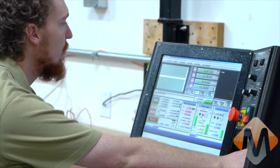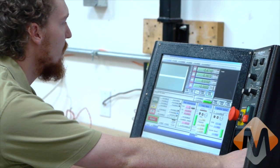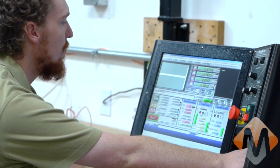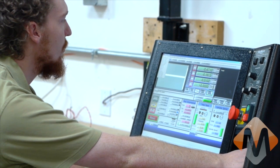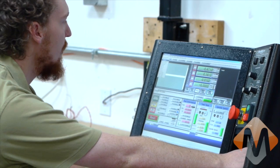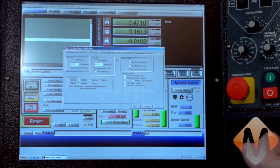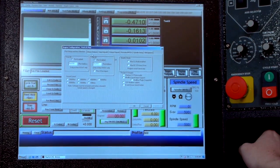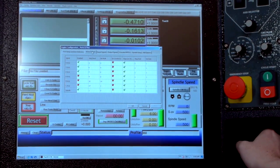Alright, the first thing to do to set up an axis is to make sure it's enabled. So we'll go to config, then ports and pins, and then go to motor outputs.